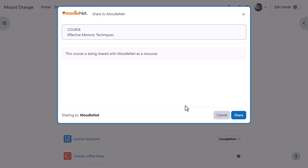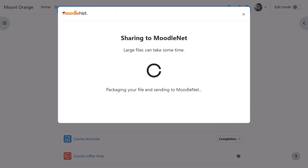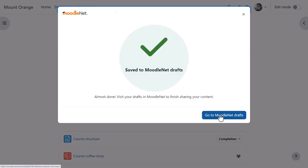A screen appears confirming his decision, and when he clicks Share, the course will be sent to his MoodleNet account and saved as draft until he makes it public so others in the community can benefit from it.